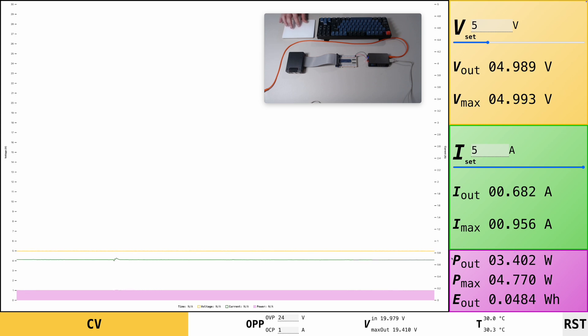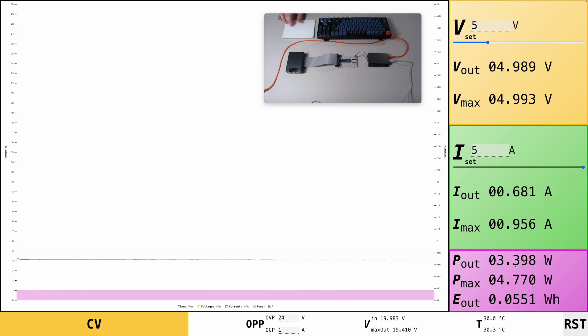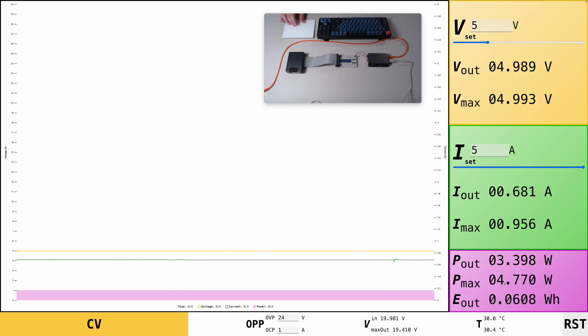Down here at the bottom, you see the power output. We are currently drawing 3.3, 3.4 watts. And the max power draw that we had was almost 5 watts during boot.